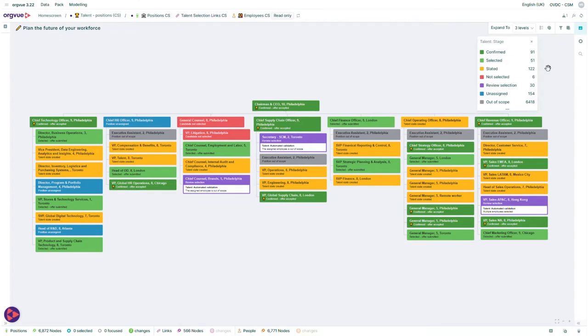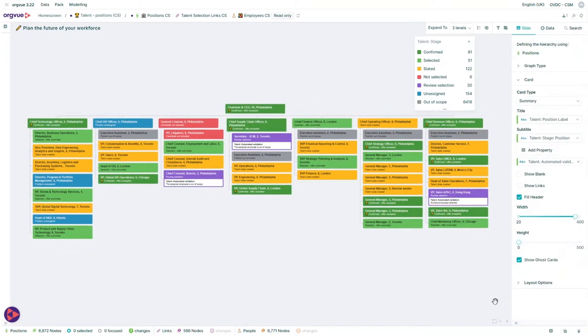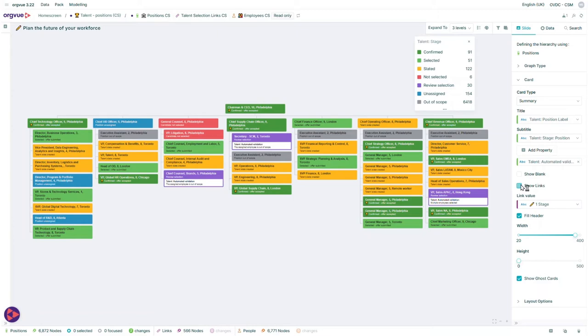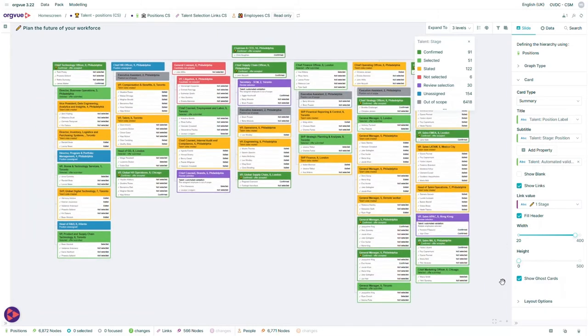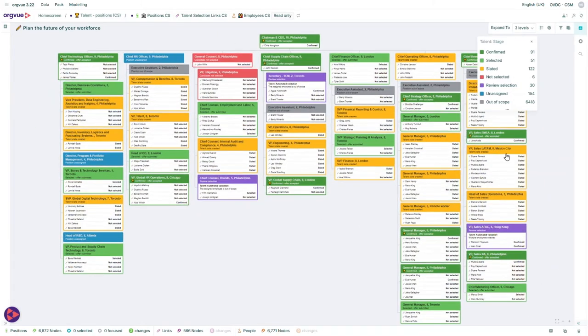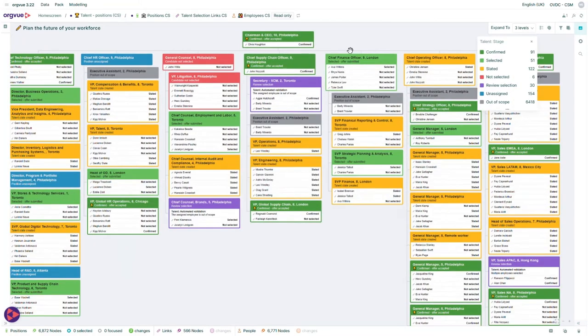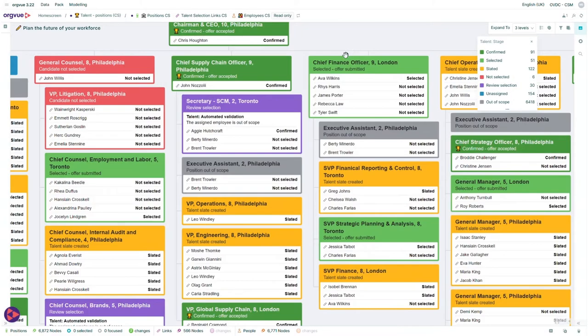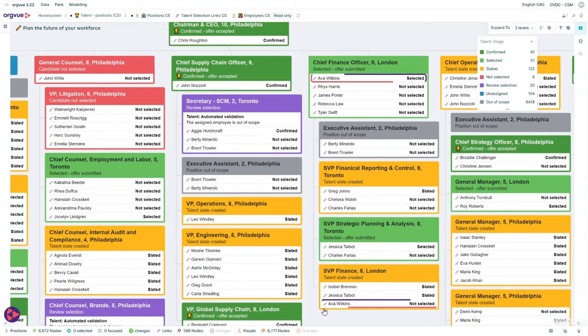This visual shows us different positions in the organization, their status, and the talent that is already allocated to them. Some people will be assigned to multiple talent pools, such as AVA, found under the CFO position and the SVP of Finance position.